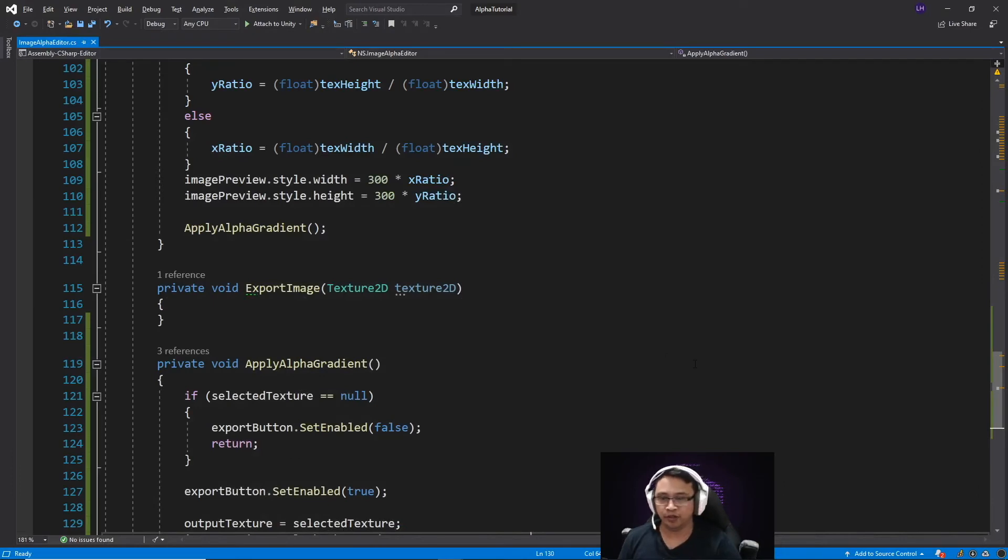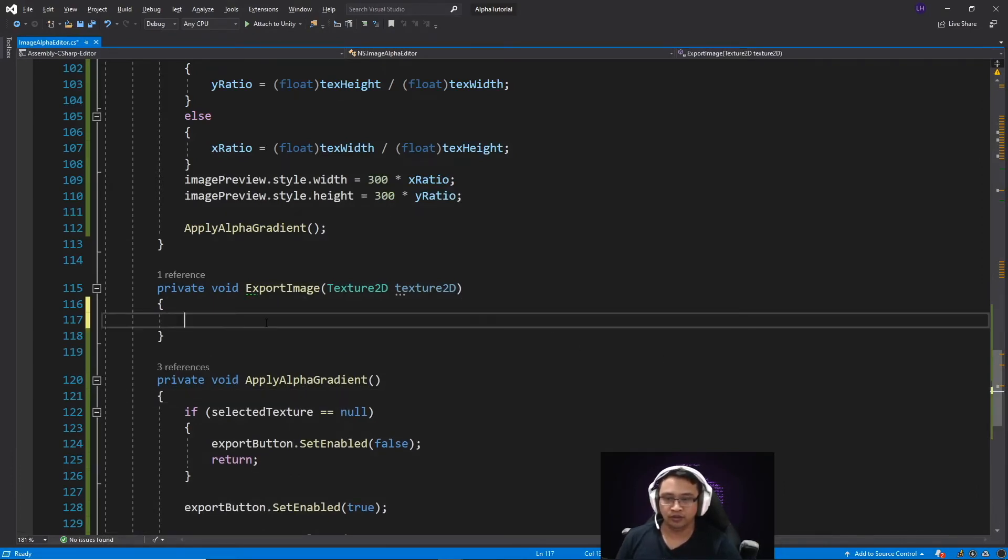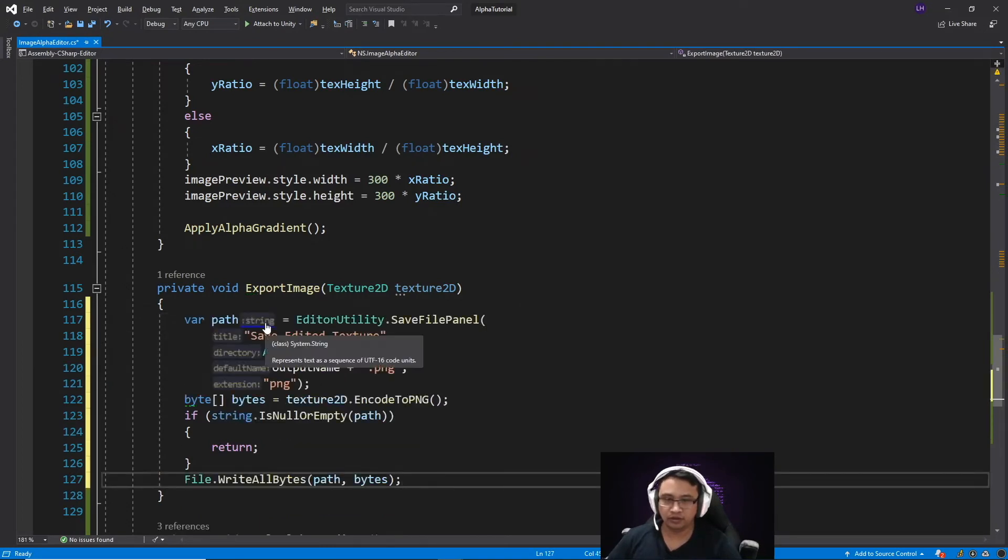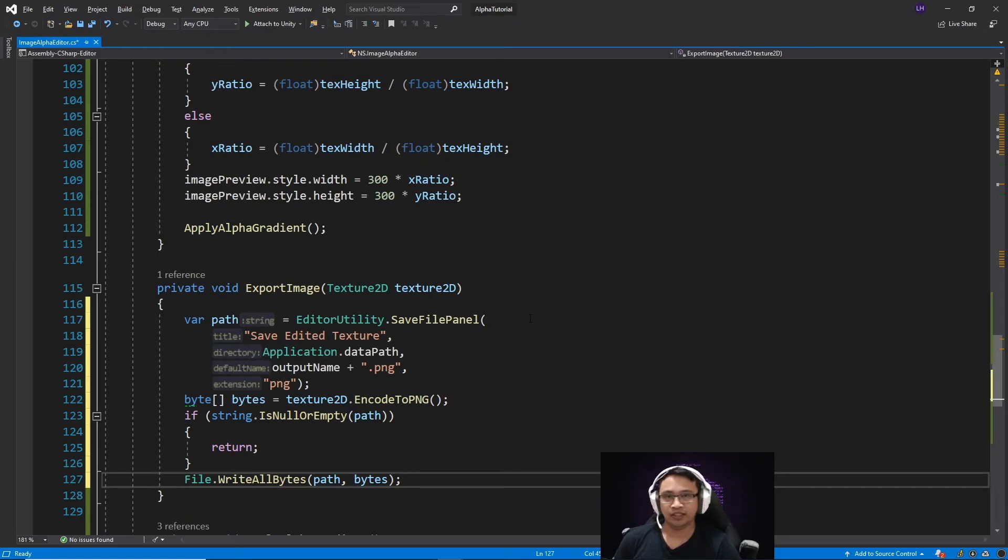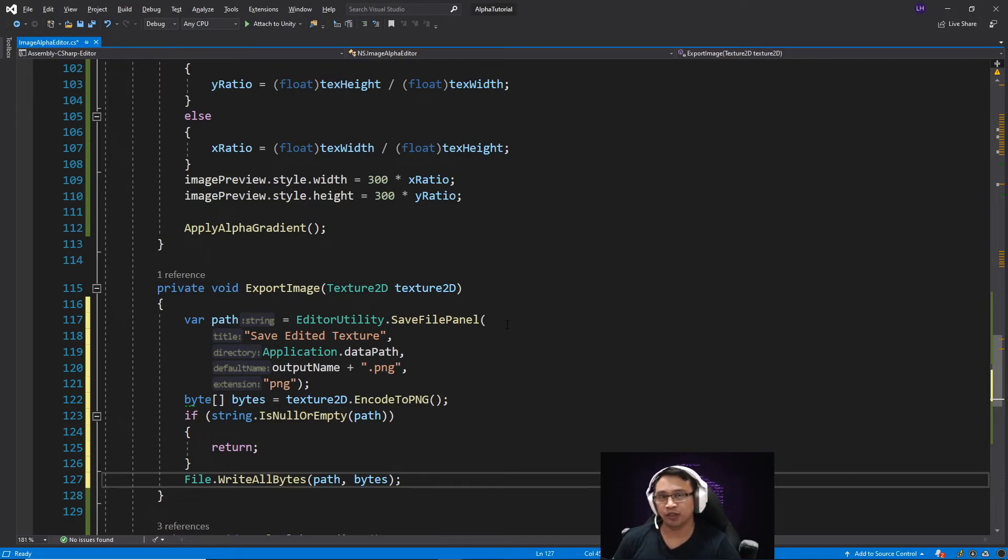Okay, this time we'll be working with the export image method. So we'll insert this code. So in this section, we are using the save file panel method from editor utility, which is very useful for editor tools if you actually want to save an asset that you've created or edited. However, this only works with the editor and not runtime.